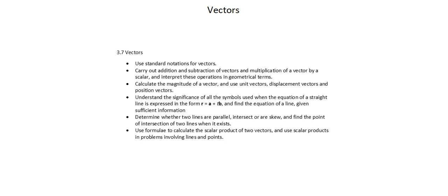The difference with A-Level is that not only will we apply these concepts to two-dimensional space, but we'll apply them to three-dimensional space as well.